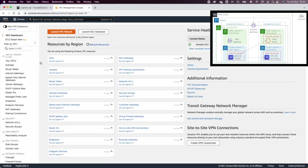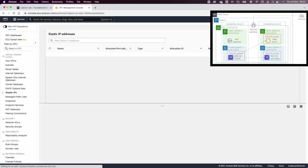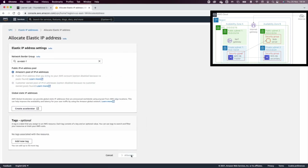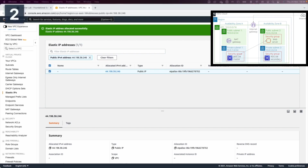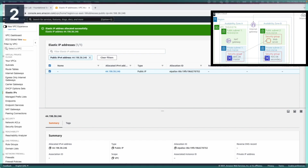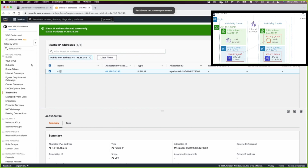The first thing I will do is create an elastic IP, and this elastic IP will be assigned to the NAT gateway. Then I will go to the VPC dashboard and from there I'm going to launch a VPC using the VPC wizard.